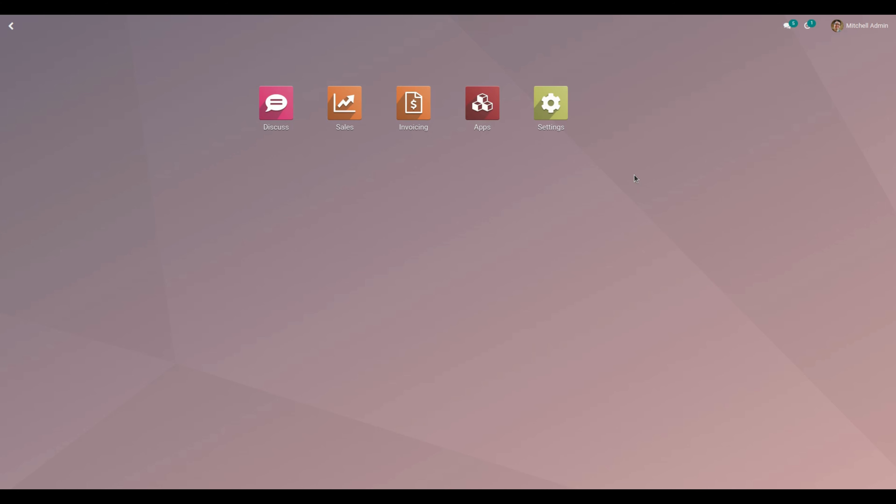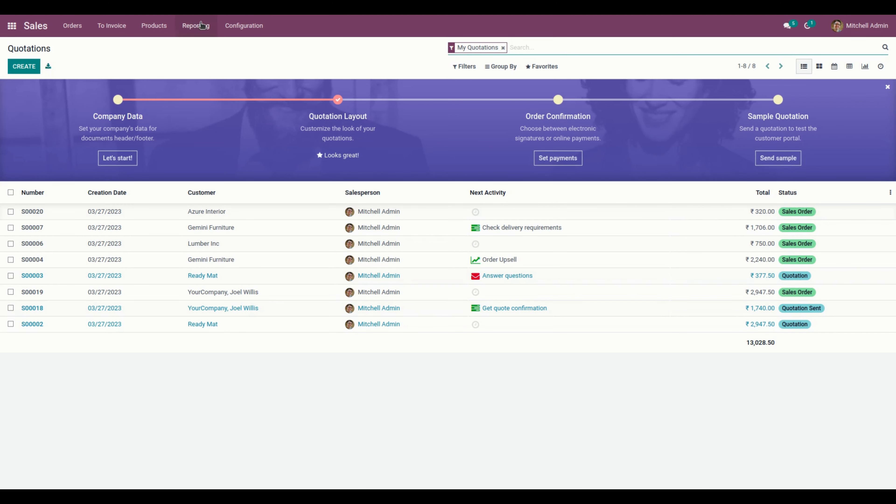To get the report, go to Sales, then under Reporting you can see Turnover Fluctuation.